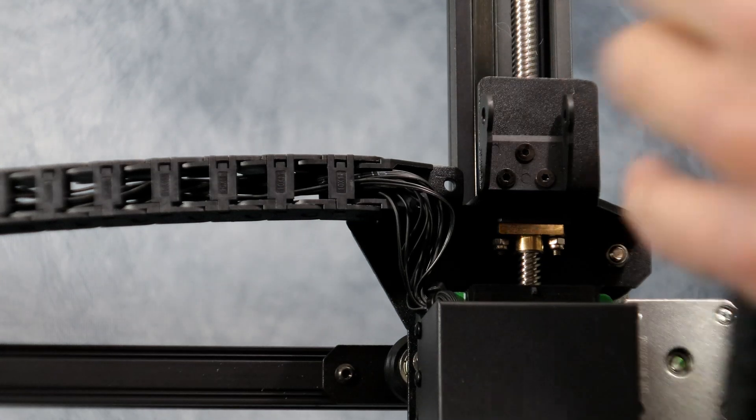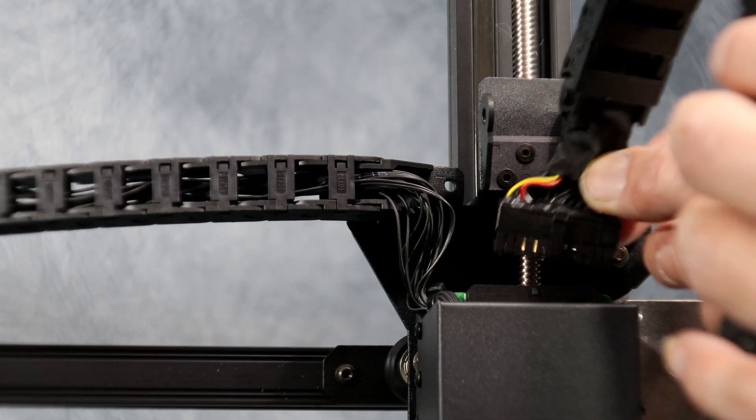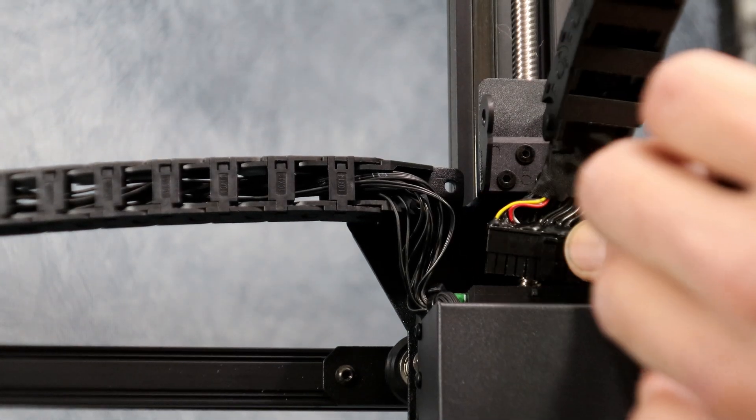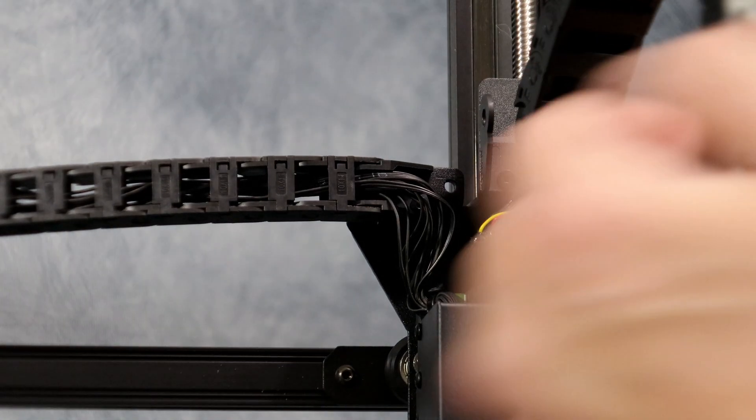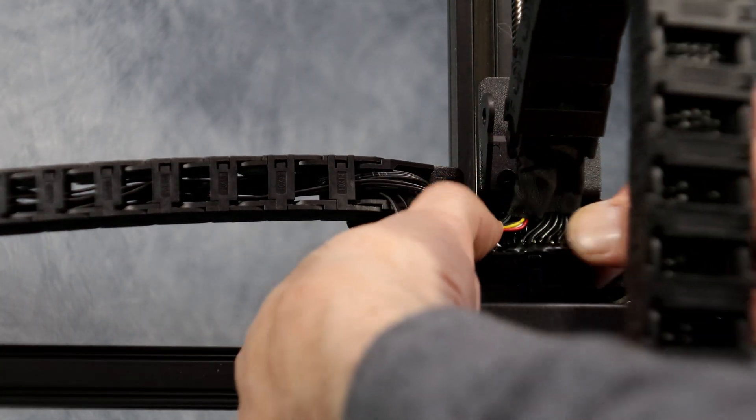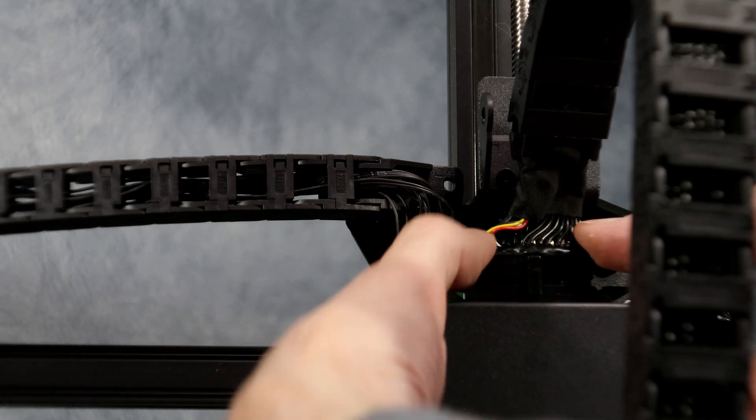Next we're going to bring up the Z-axis cable chain, plug in the cable and then lock the cable chain into place.